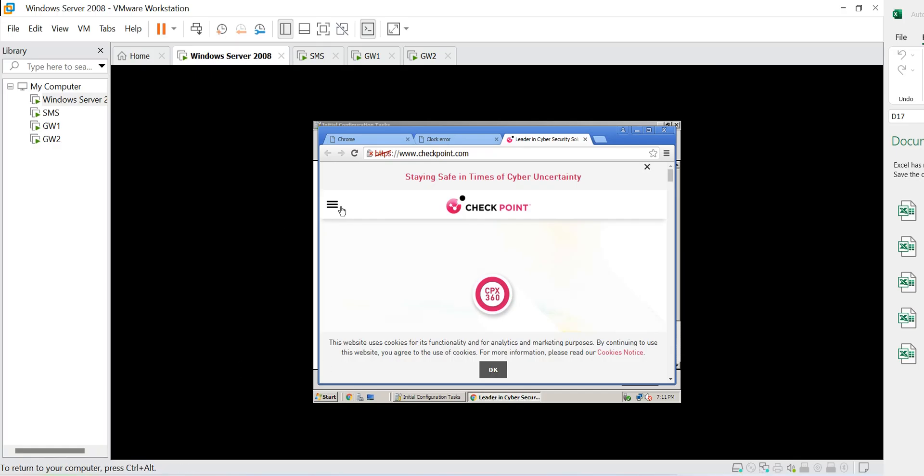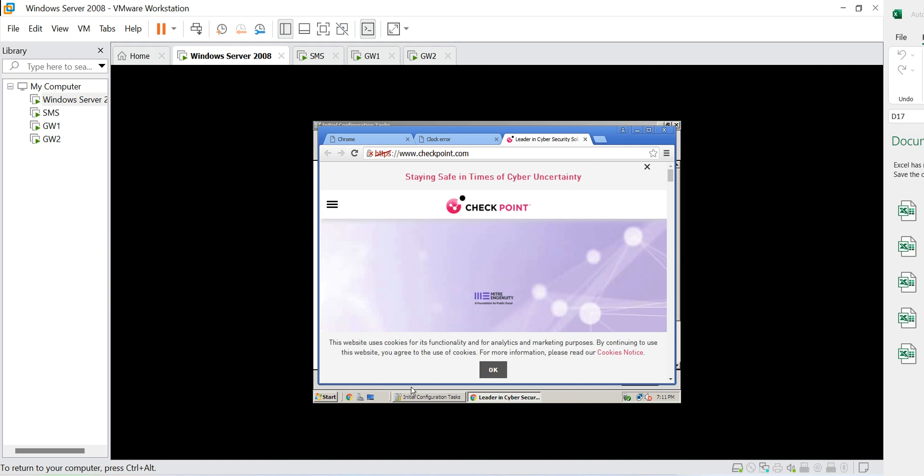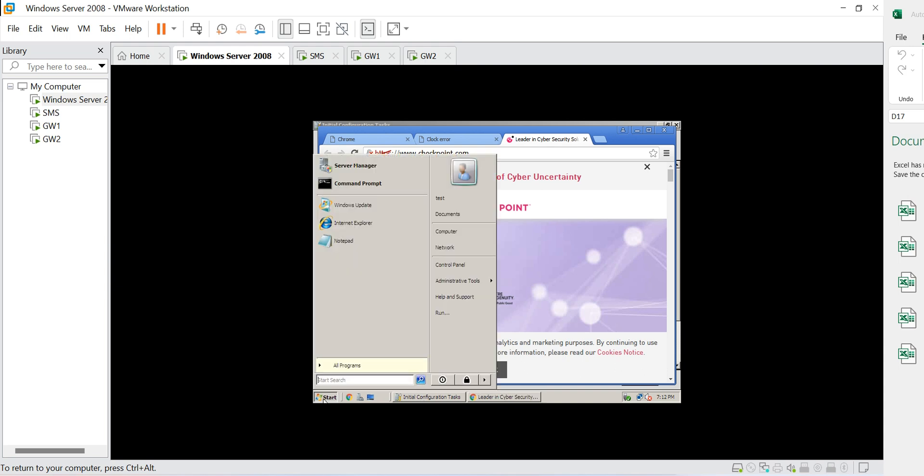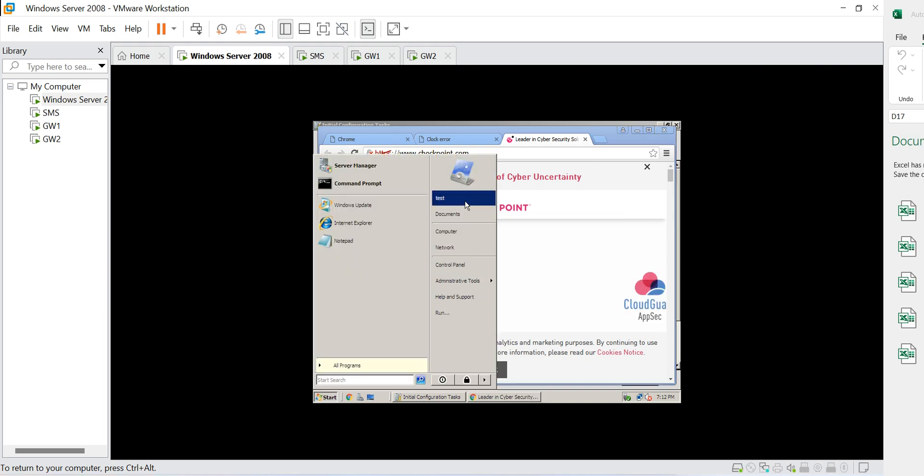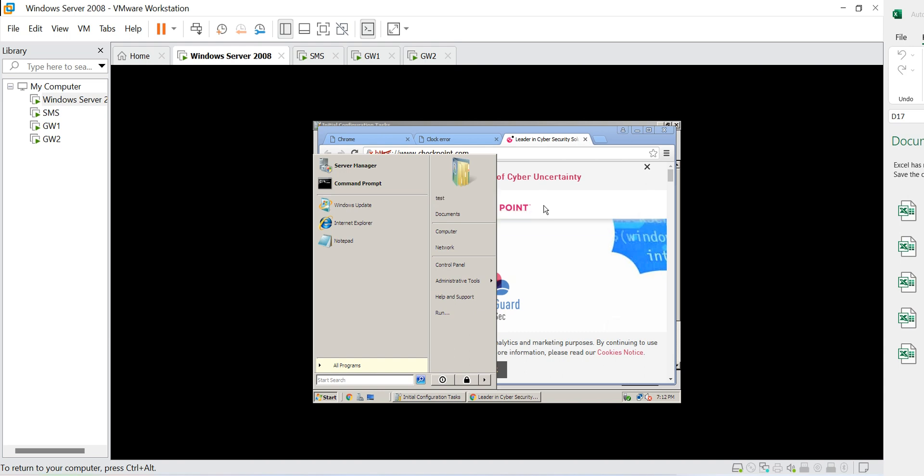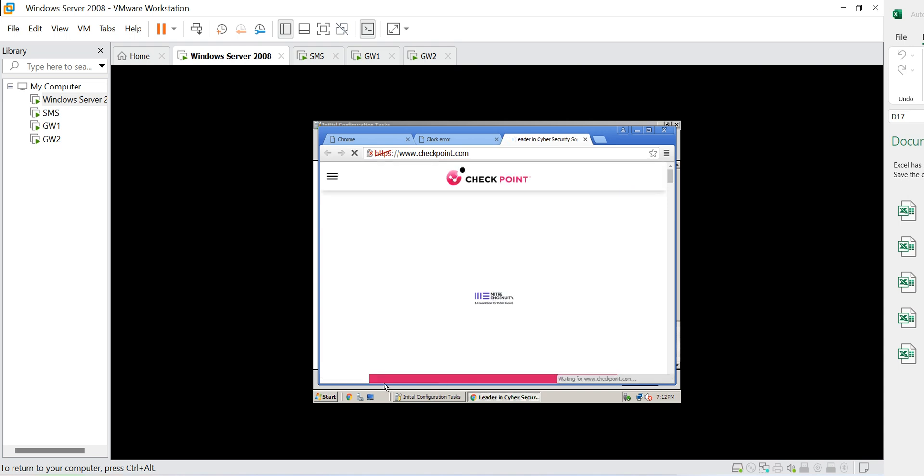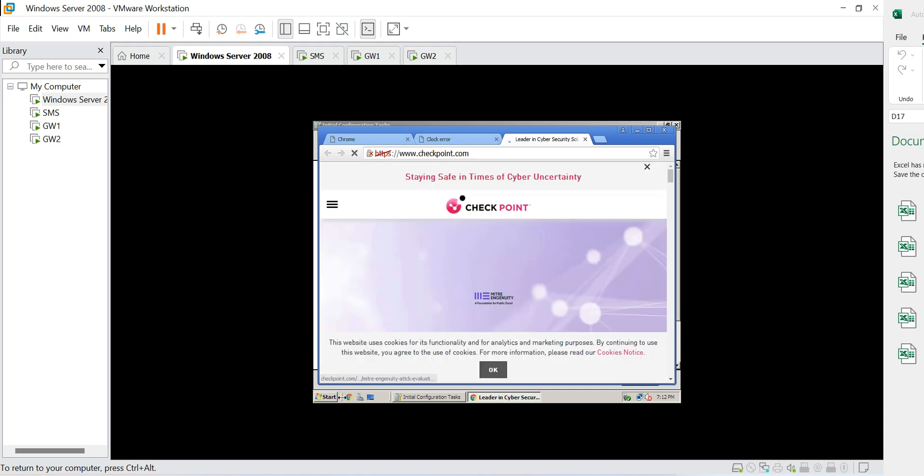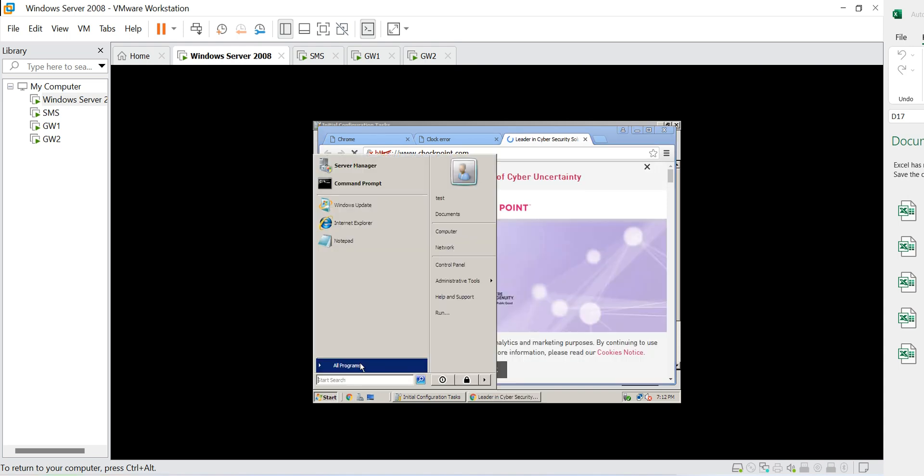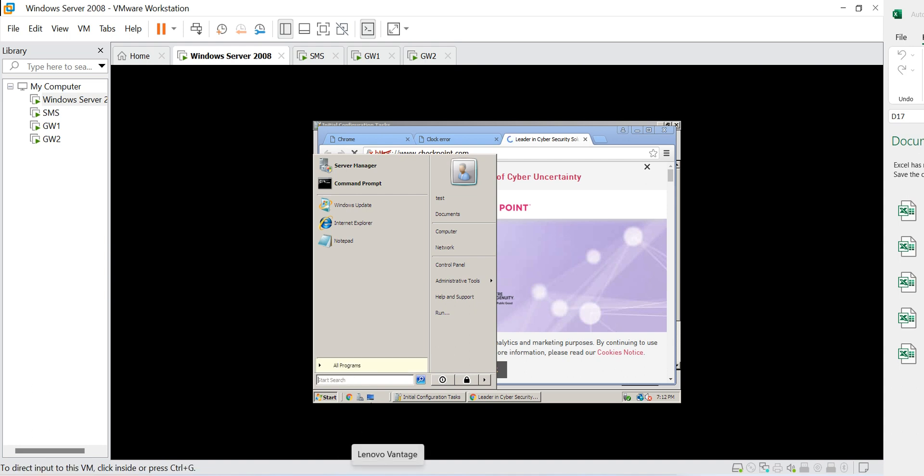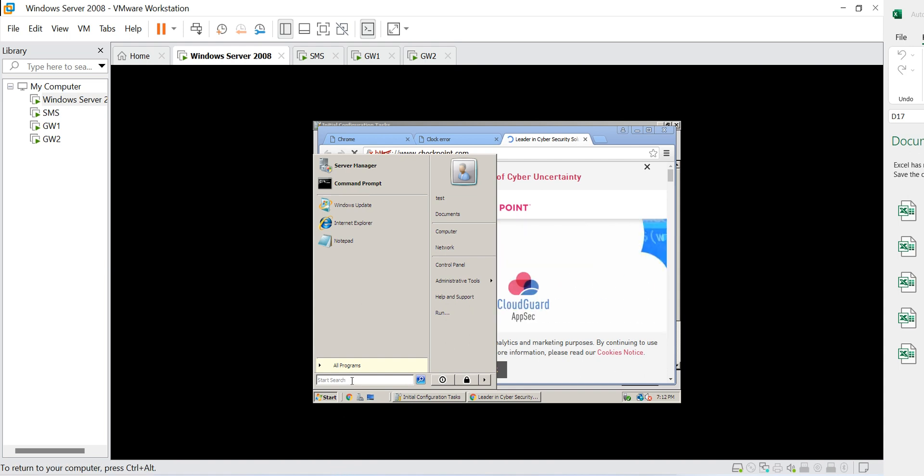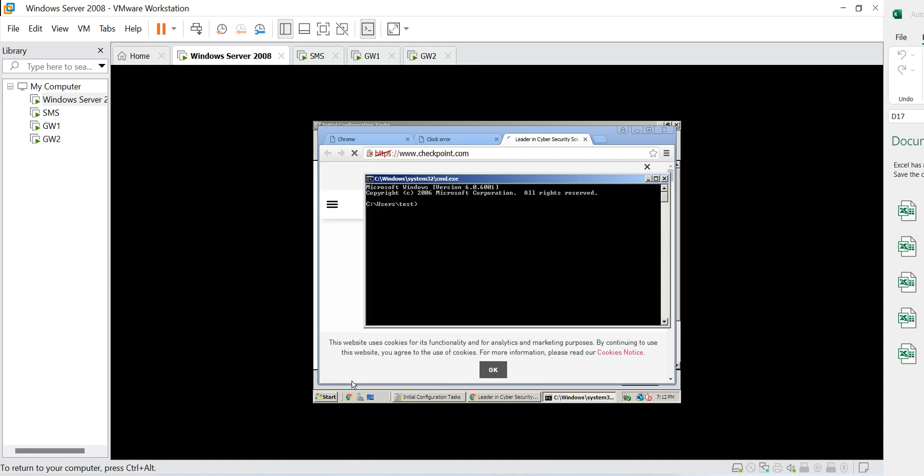Right now I have logged into the AD with the username test. So if you see I have login here with the test and when I try to browse anything here or try to do basic ping command or anything like that, I can browse the thing.